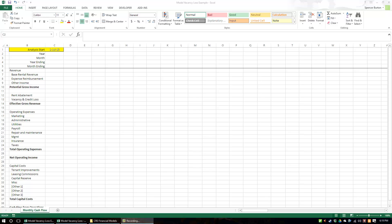Hey, everyone. Today I'm going to be walking you through how I build out my period and date headers.